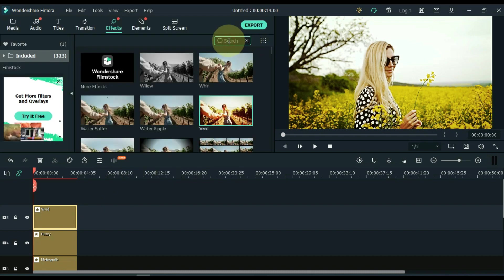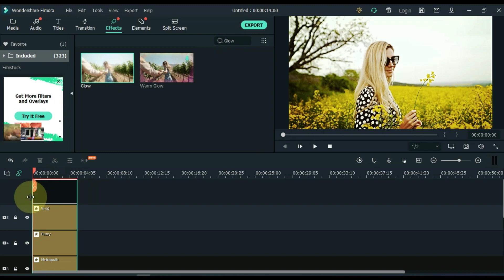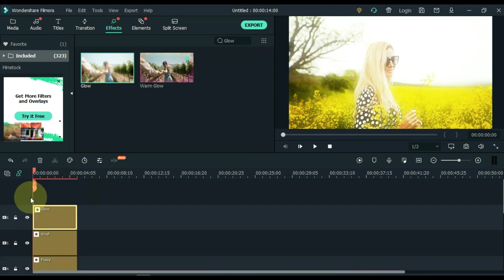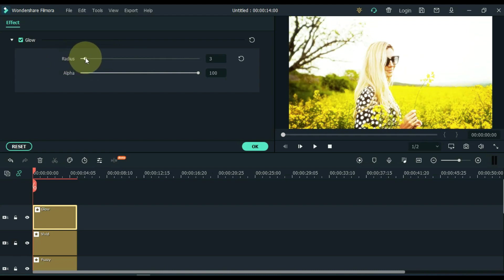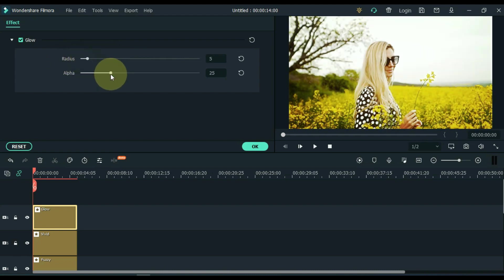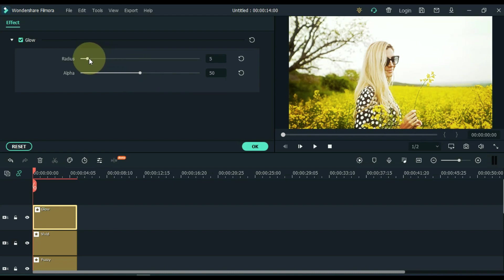And the last effect we are going to search for is the Glow effect. Drag this effect to the top track. Double click on it after dragging and here adjust both radius and alpha. I make alpha 50 and radius 9. OK.